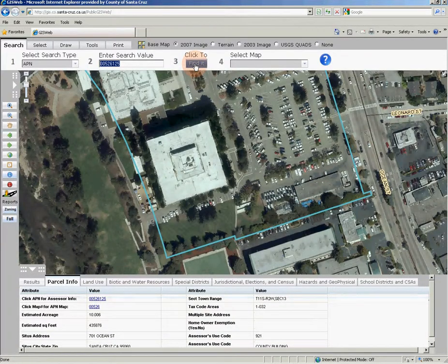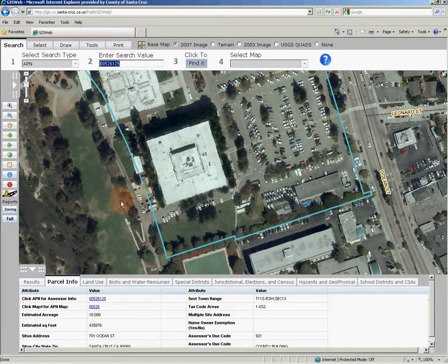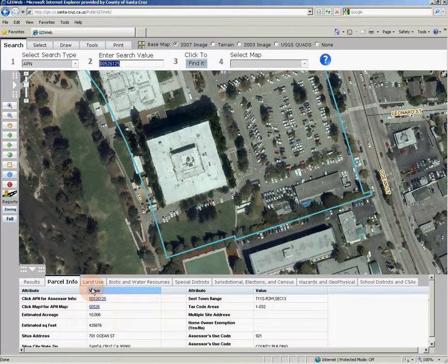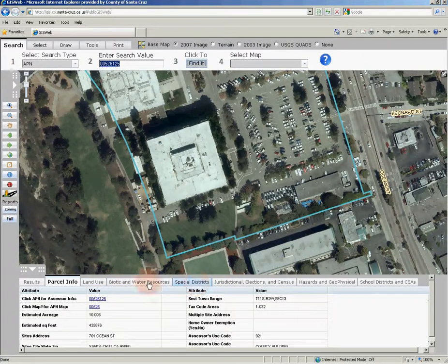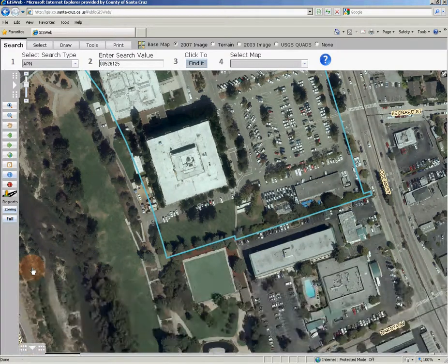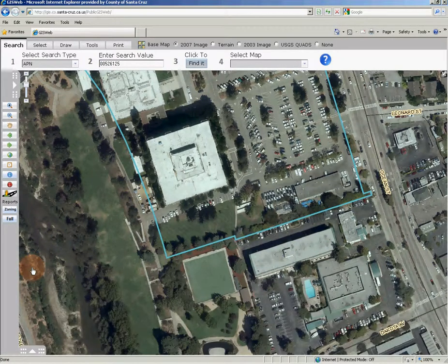When a valid APN is located, the map will zoom to the location of that parcel and highlight the parcel in blue. Additionally, from the bottom of the map, a tab interface will appear with all the parcel characteristics in a table. We'll get further into the tabular parcel data in another video.